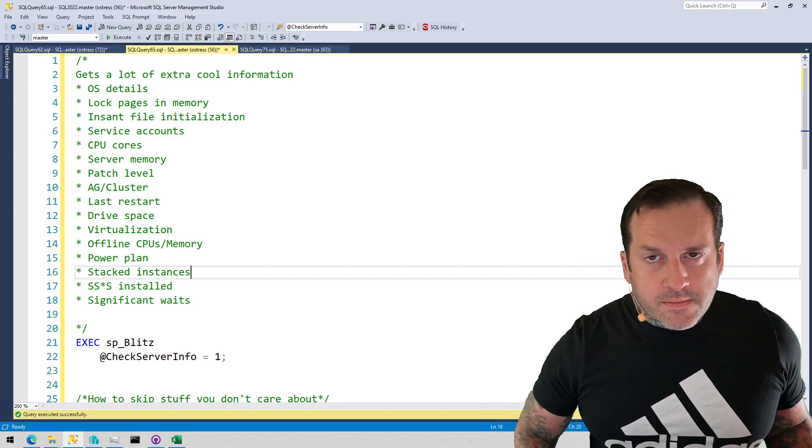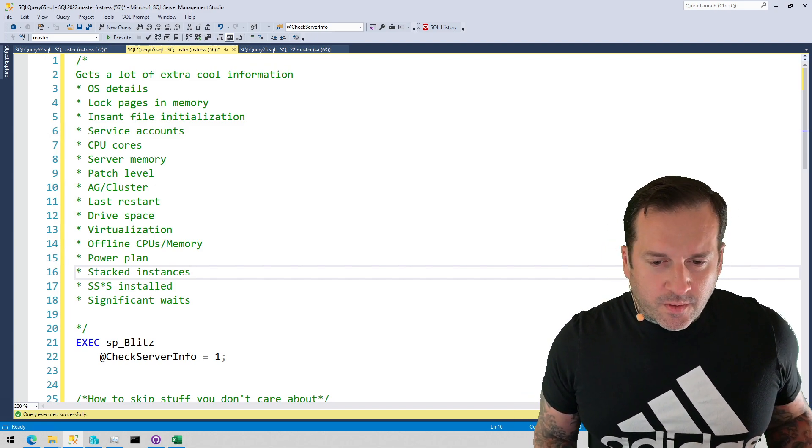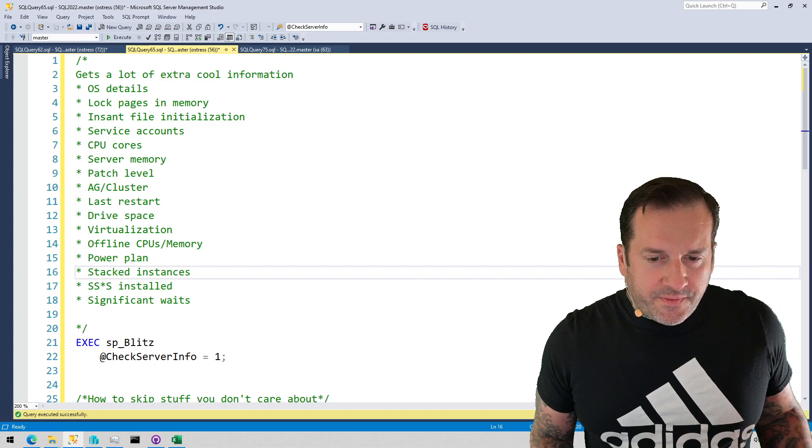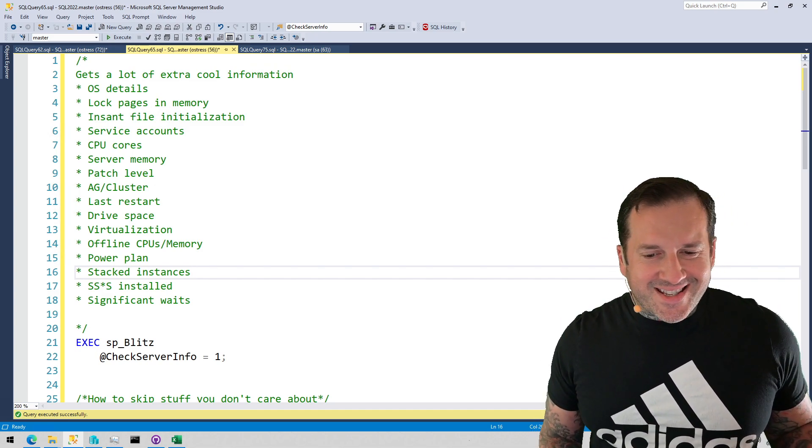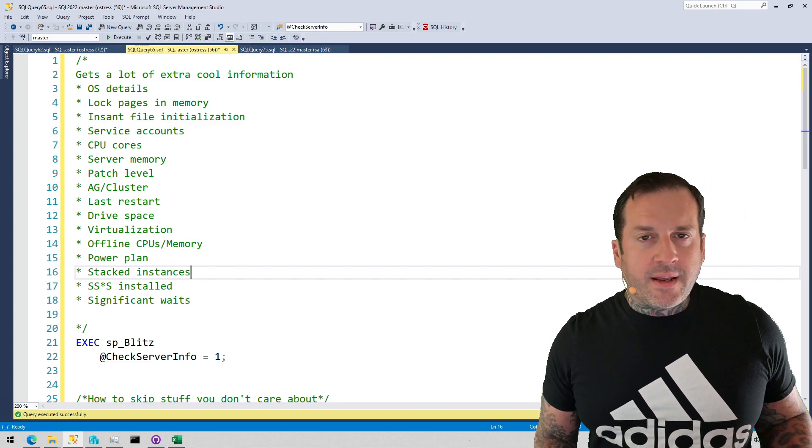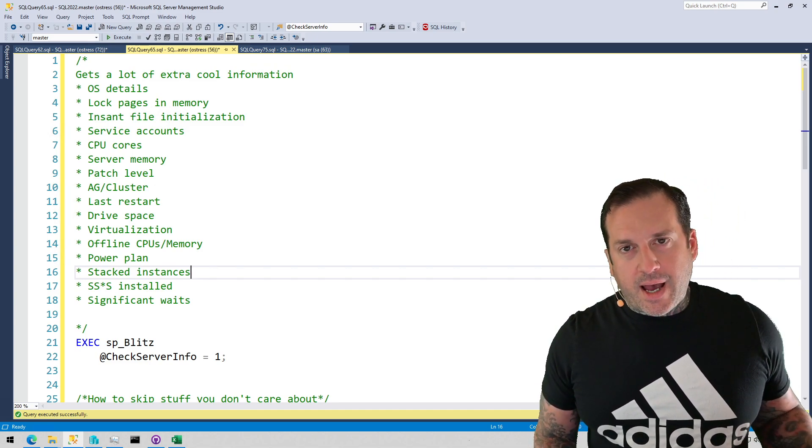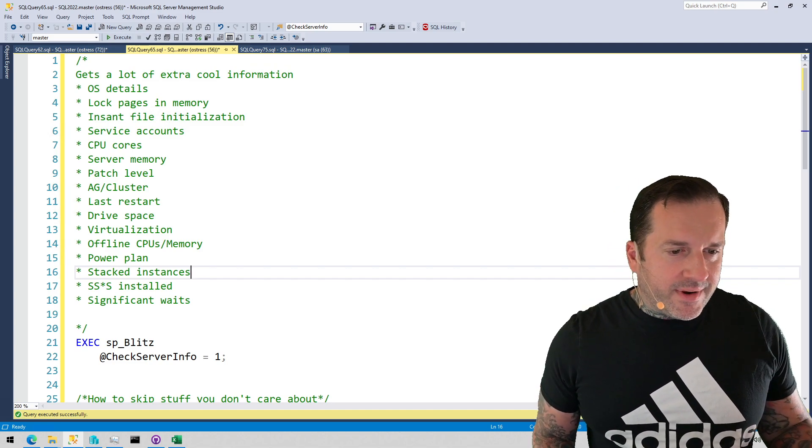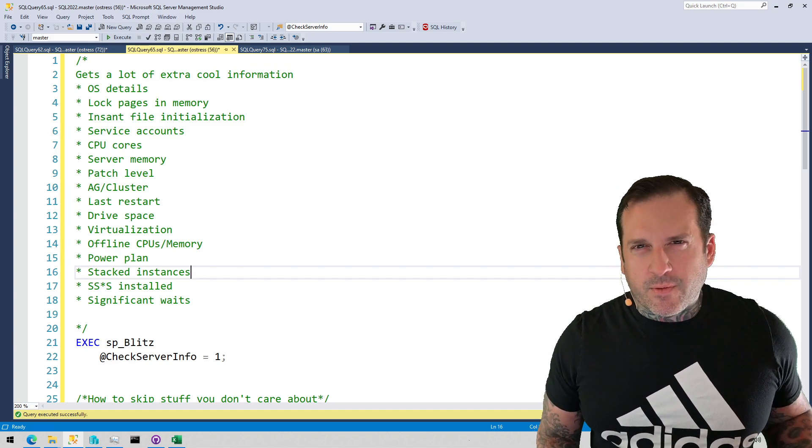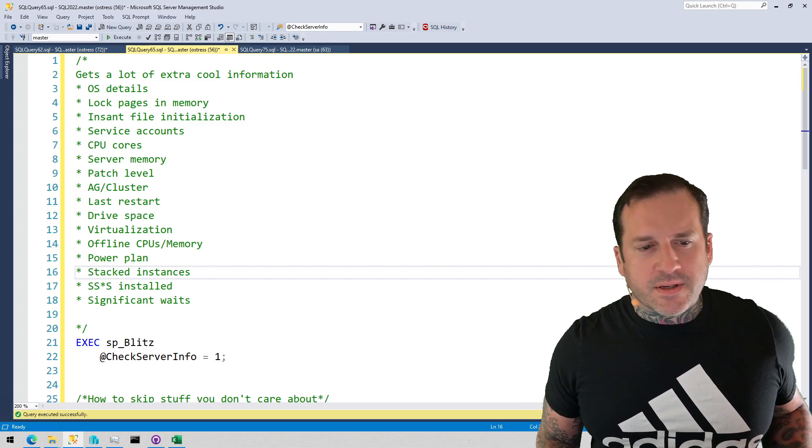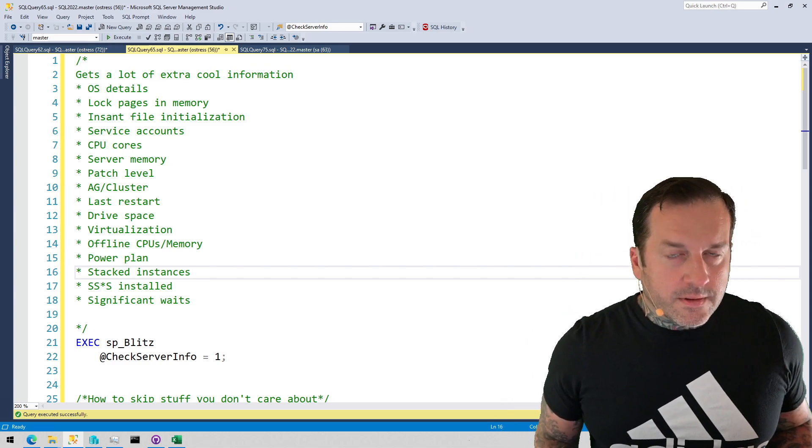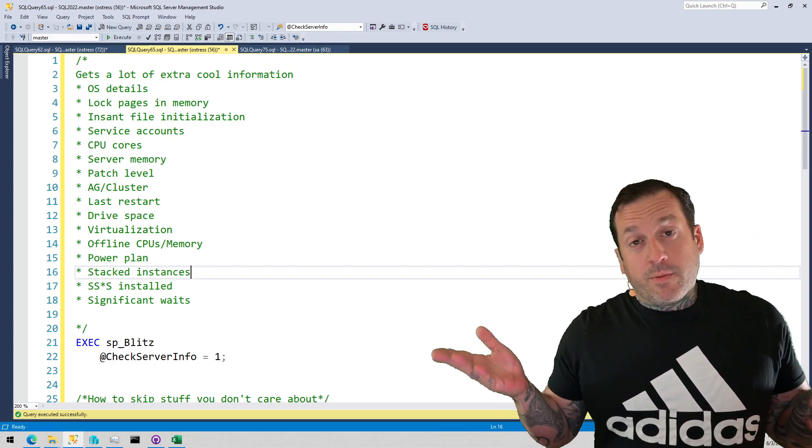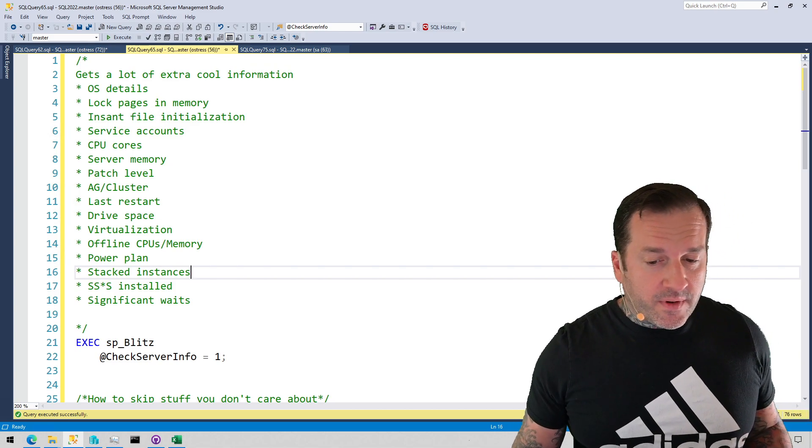There's probably worse offenders out there in the world. It'll tell you if you have multiple SQL server instances stacked on one server, if you have any of the SSAS, SSIS, or SSRS components installed. And then if you have any significant waits, it'll give you the top three or top five or something like that. I forget where the top is in there. No one would care if they were the bottom waits. So check server info, pretty awesome.